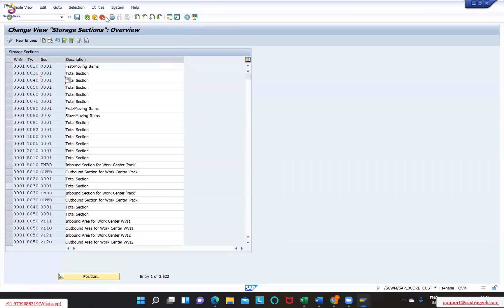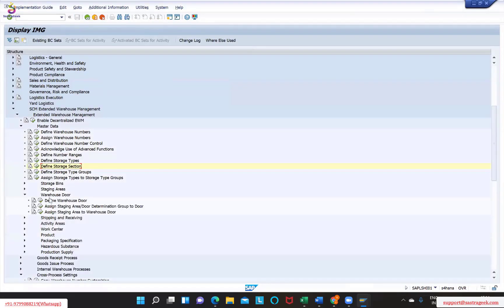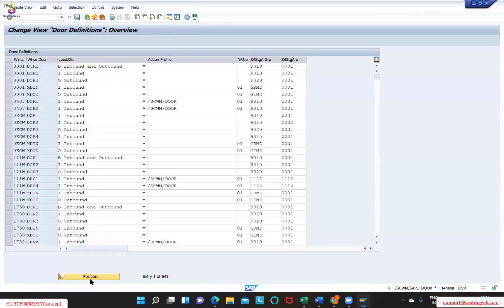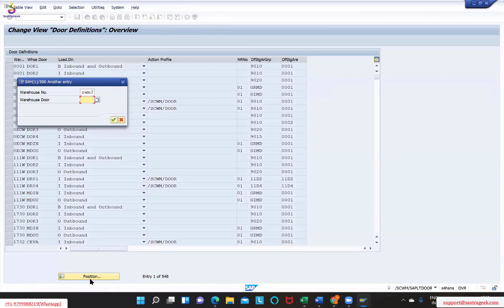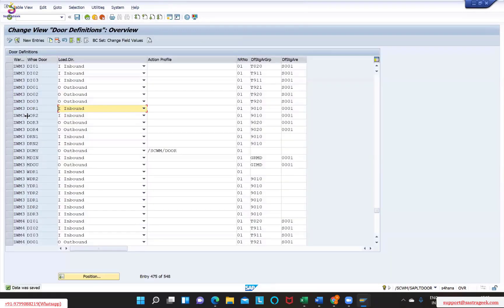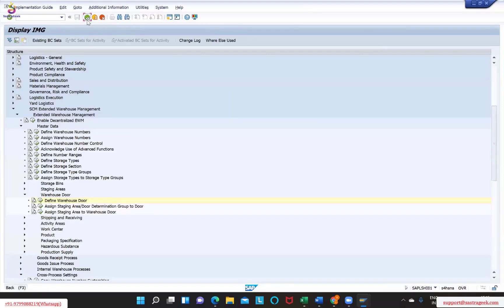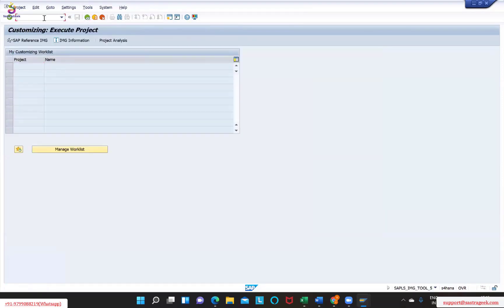Yesterday we saw the doors, and now we require the doors also - warehouse doors. So for ZWM3 we need door one and door two. Let's utilize these - we'll make them inbound. Door one and door three - these are the two different ones for inbound. Yesterday we saw an outbound scenario and today we will see an inbound scenario.